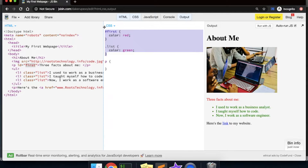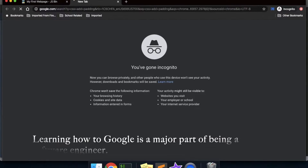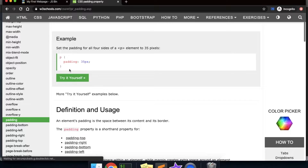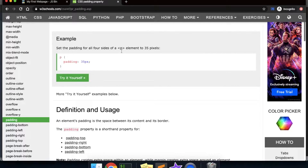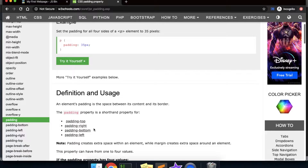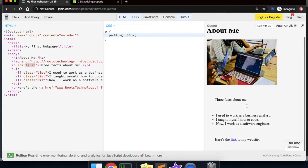Let's open up a separate tab and search CSS add padding, then click the padding property link. The padding property sets the padding for all four sides of an element — it's a shorthand that sets padding-top, right, bottom, and left. If we want to target a specific side we have individual properties, but let's just do all four sides. We come back to our CSS, type 'padding' and set it to 35 pixels. Do you see that change?